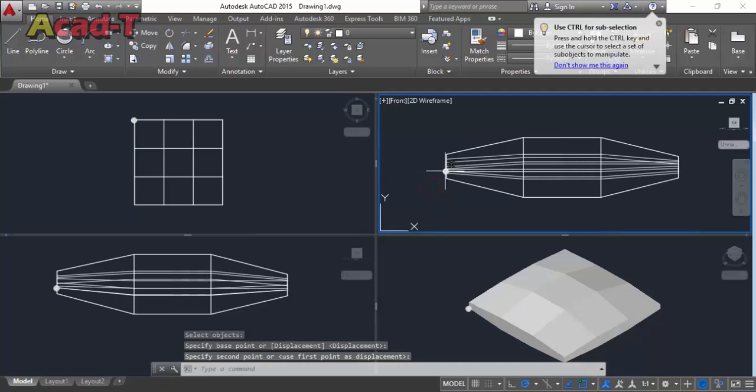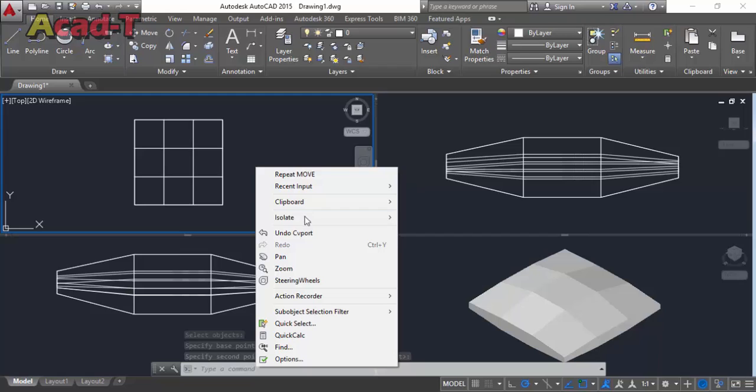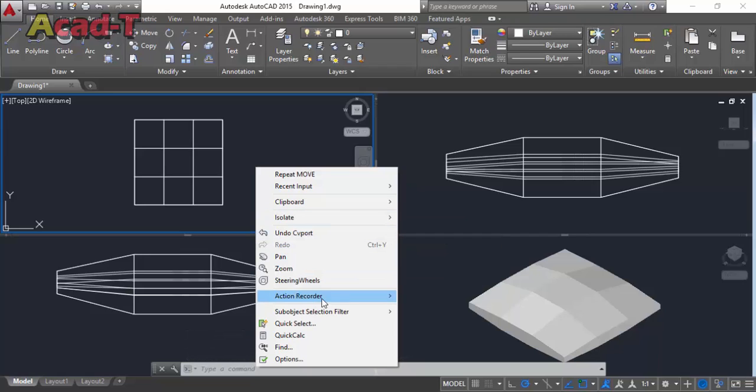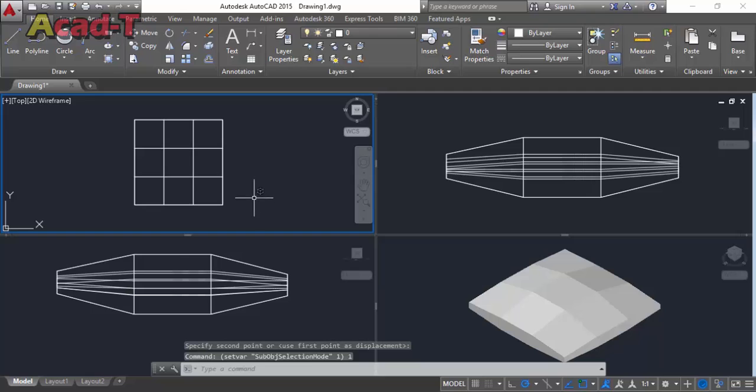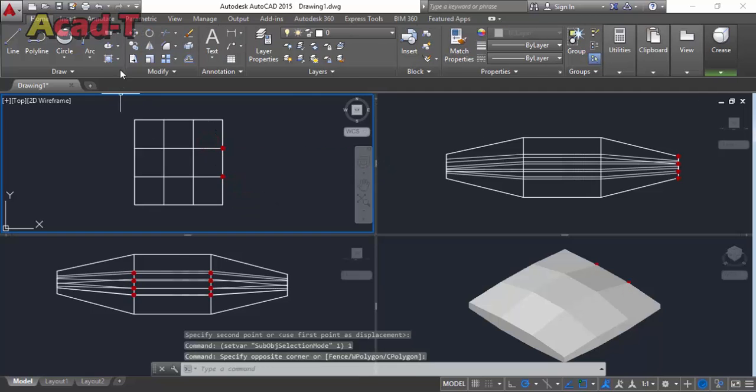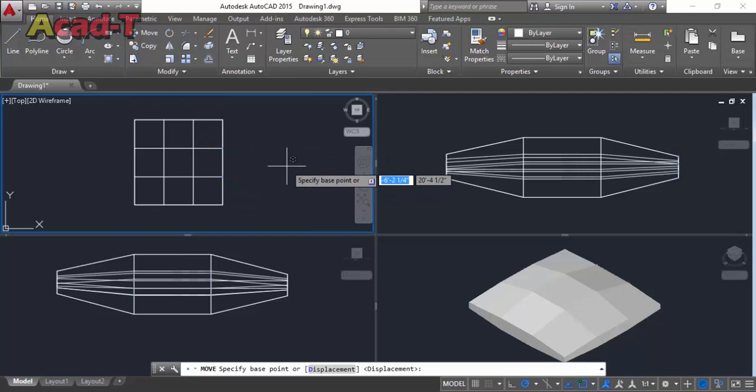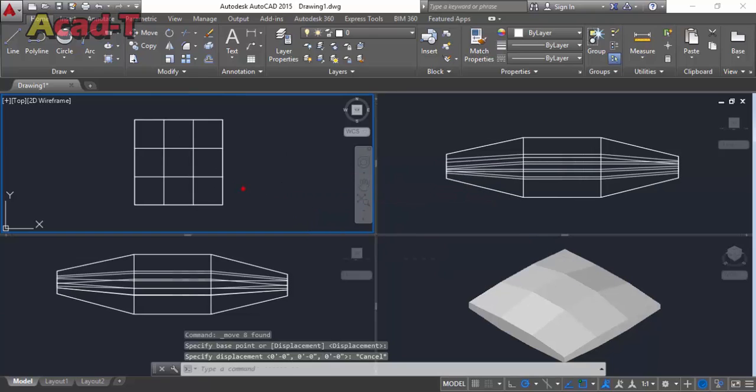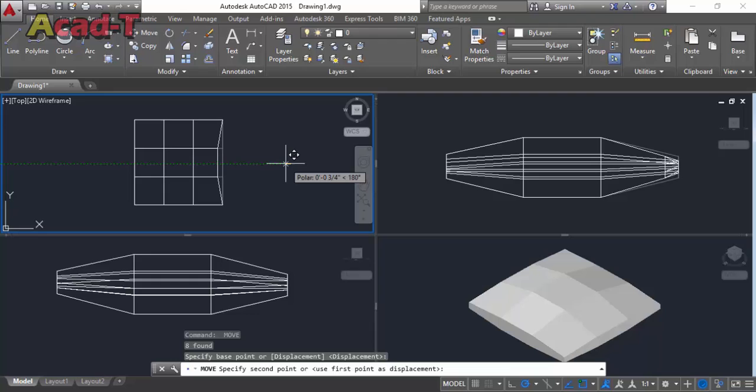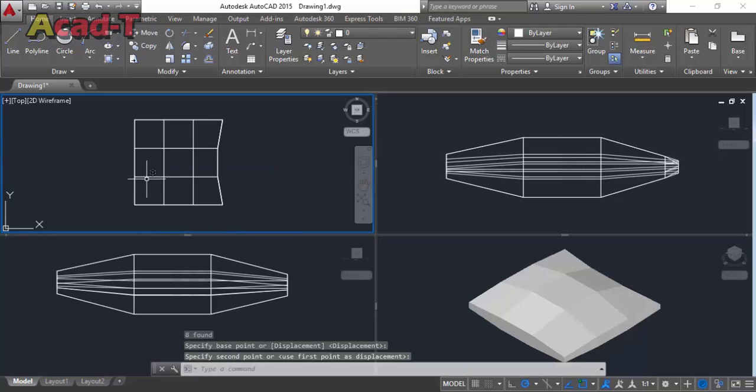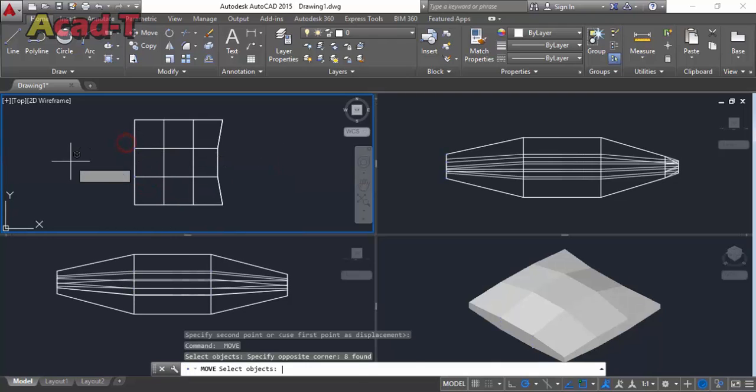Now this side is complete and now we are working on the top side. Again use this vertex and select these two middle vertices of the pillow.